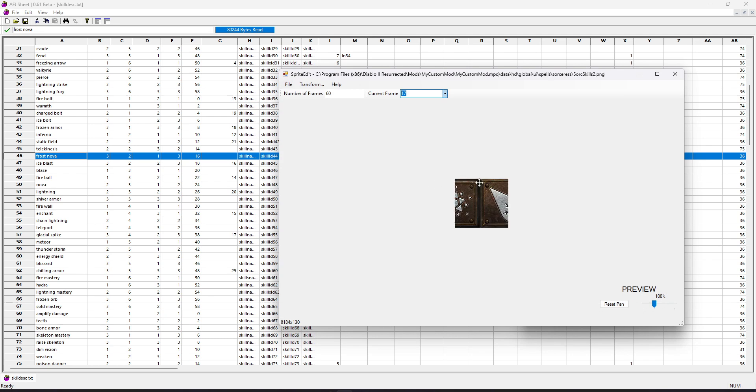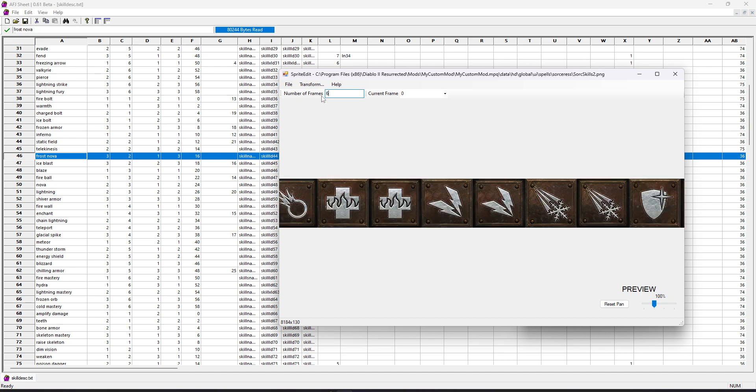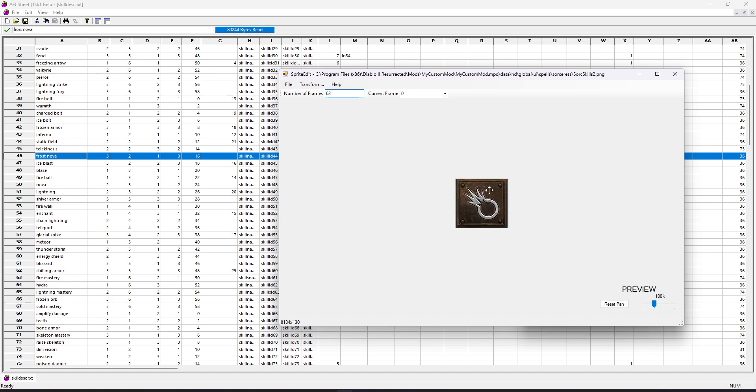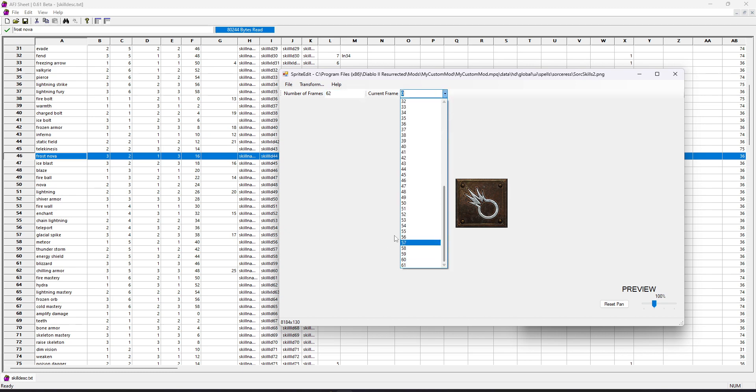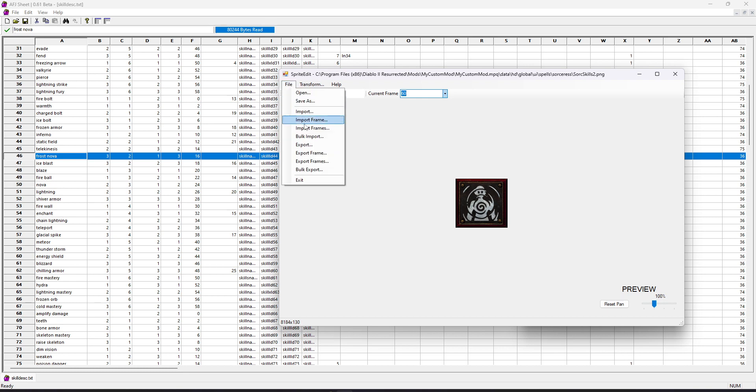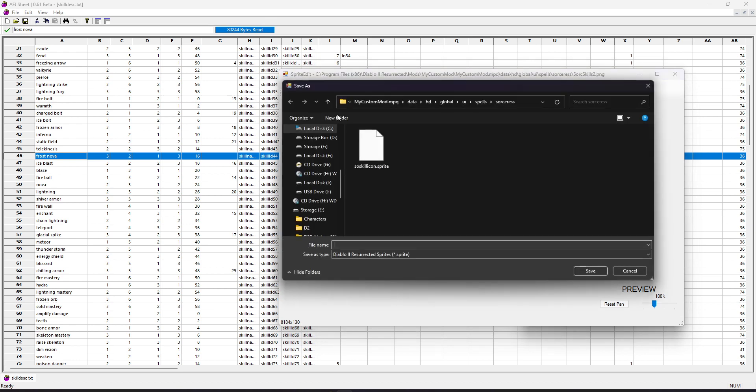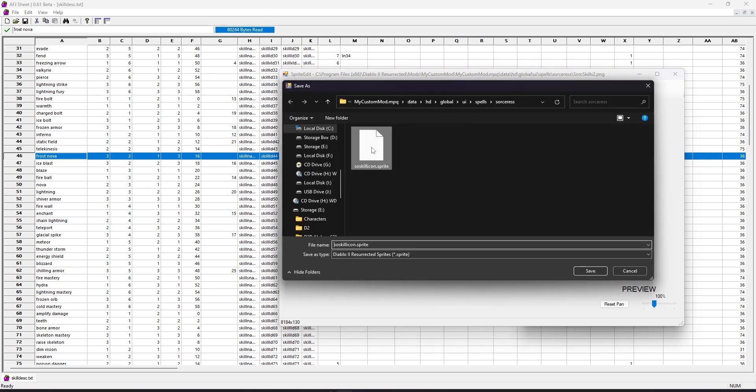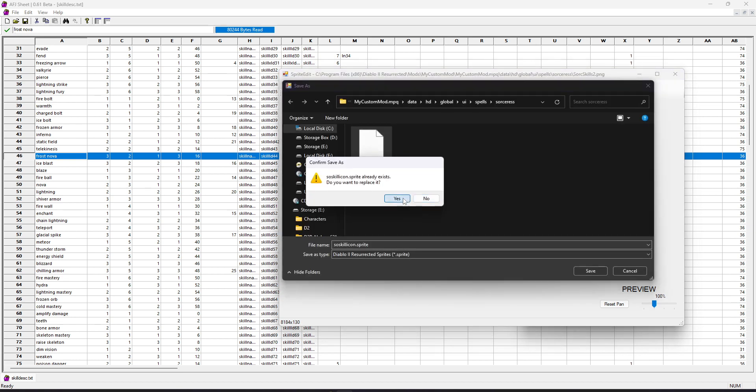And now what we can do is we can import that file. And you'll notice it's all messed up right now. That's because the frames are still set to 60. But now we have 62 frames. So I'm going to go ahead and update that. And now you can see it's fixed the icon display size again. And now if I scroll down and select my frame, we can see that our new frames are in the game there. So our skill icon pack is done. Let's go ahead and save that. And we'll just replace the original for this case.